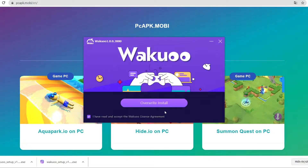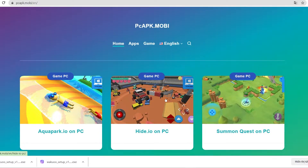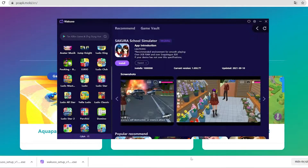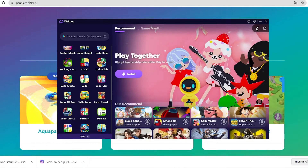Once you finish installing, just open up the emulator. I'm going to close this window since I already installed mine, and open it up to show you how to download the game. When you launch the emulator, you'll see that this is how it looks like.